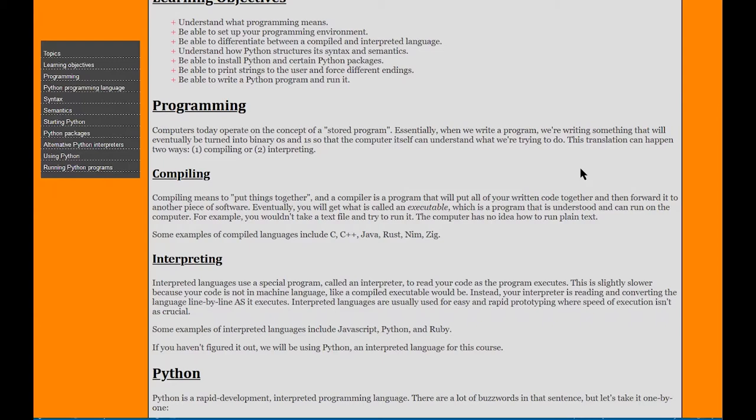Today, computers operate on a concept known as a stored program. That means we're actually taking the program, storing it somewhere like a hard drive or USB thumb drive, and wherever we take that, we can execute our program. Unlike a microcontroller where the program is actually built into how the chip is designed, we have a chip designed to be generic so that any program we put on it runs.